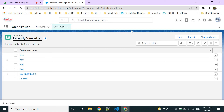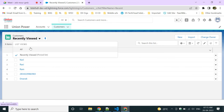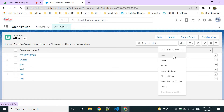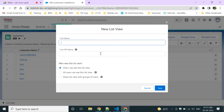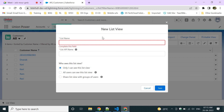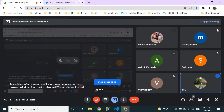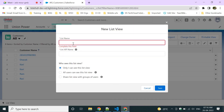To create a new list view, go to List View Controls and click the 'New' option. You can create a list view just like 'Recently Viewed' or 'All.' Give the list view a name — for example, 'Bangalore Customers.'